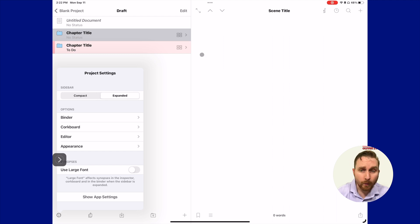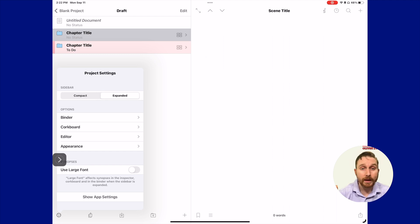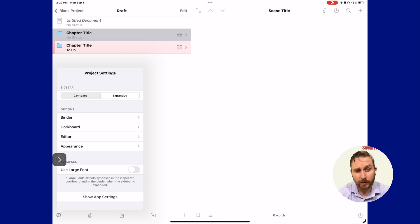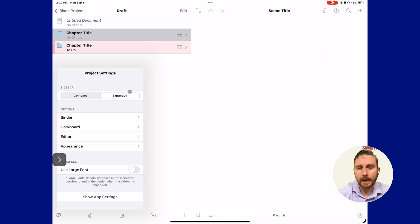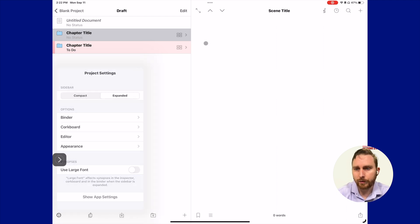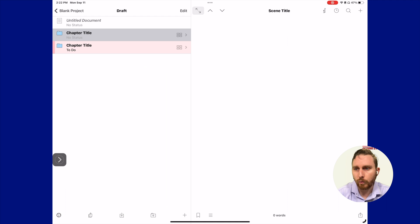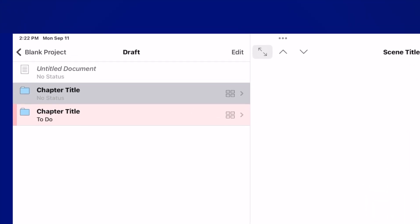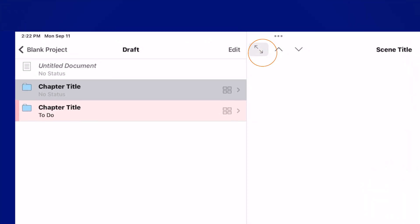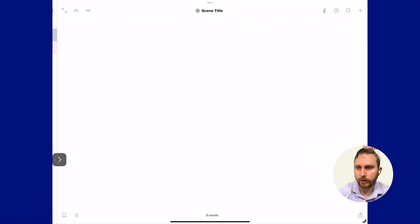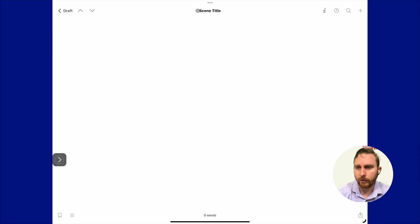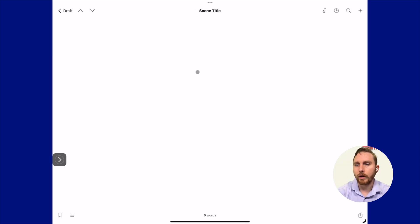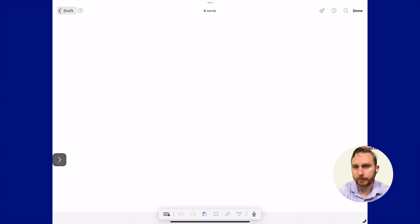Another thing we can do is take our sidebar here, which is essentially our binder, and we can expand it and make it bigger if we wanted to. You may or may not want to do this depending on how big your screen is. If you're using the 12-inch iPad Pro, it's not a bad option. At any point, even if you want to get rid of this altogether, you could just click this little arrow, two arrows here in the editor, and that'll take that out of there. You could just focus on your page, on the thing that you're actually working on.